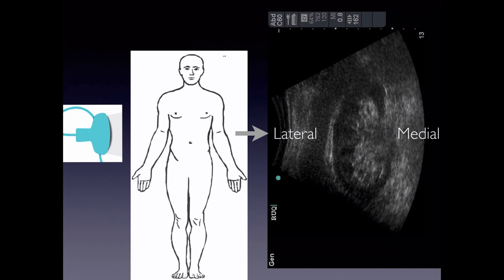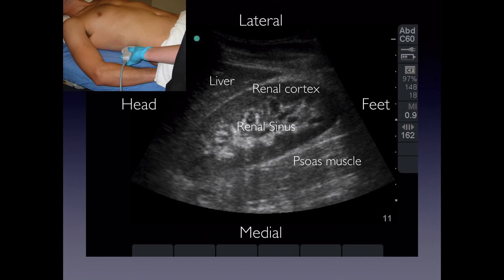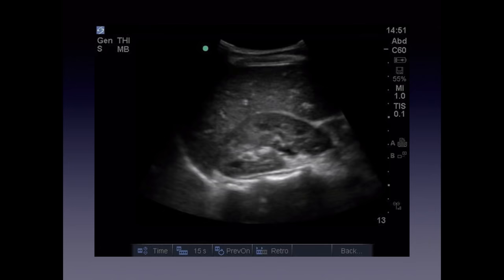For orientation: since the probe is positioned laterally cutting the patient coronally, the top of the image is lateral and the opposite is medial. With the indicator towards the patient's head, the left of the screen corresponds to the patient's head and the right to the feet. You can also see the psoas muscle, which appears striated, and the liver adjacent to the kidney — scanning through both helps identify the anatomy.